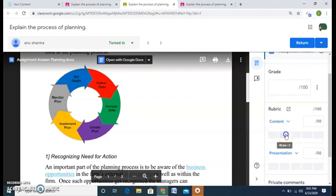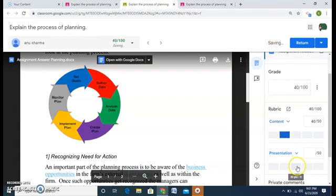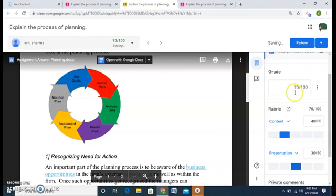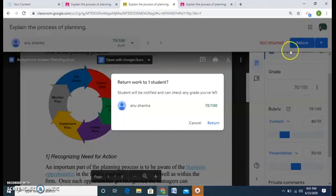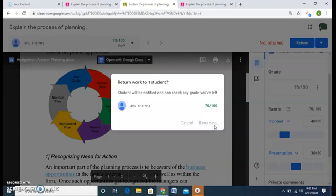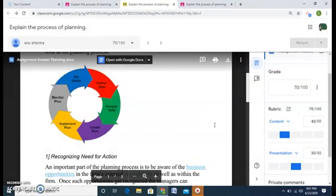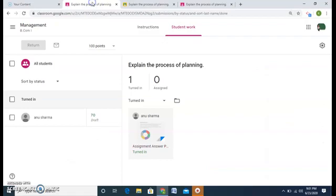And now the marking becomes easy because after viewing the assignment I can easily give marks like this. For content I give it a 40, and for presentation I give it a 30. So the total is already done, 70 marks. So I return it. Return. So I have checked one assignment and given a 70 marks. So this was the concept of rubric. I hope this is clear.